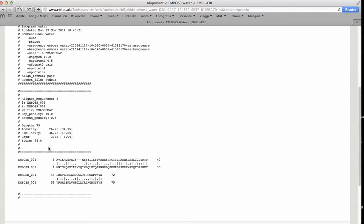In this case, the local alignment rescue the conserved region between the two sequences, because the method searches for region of local similarity and need not include the entire line of the sequences.